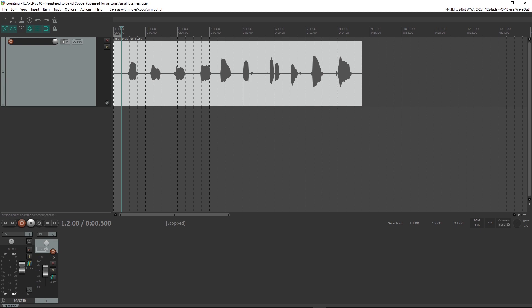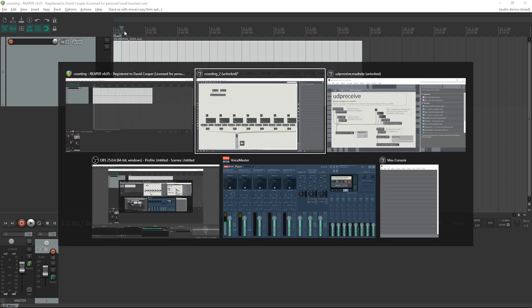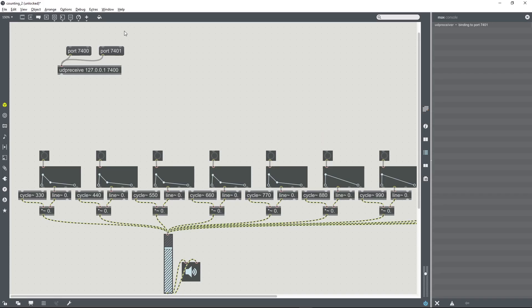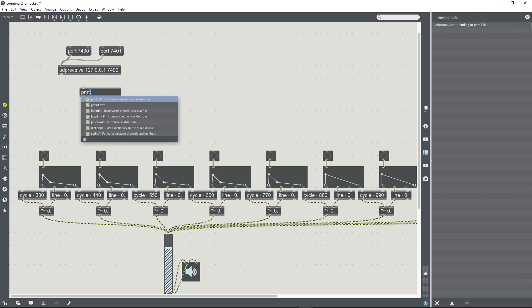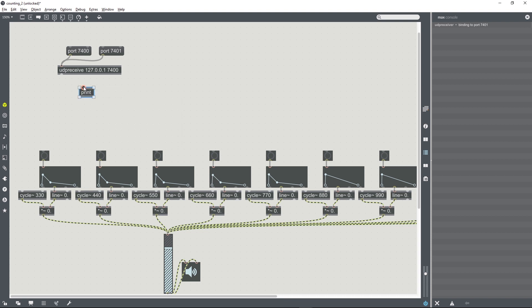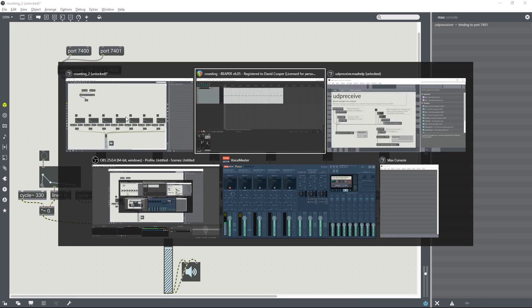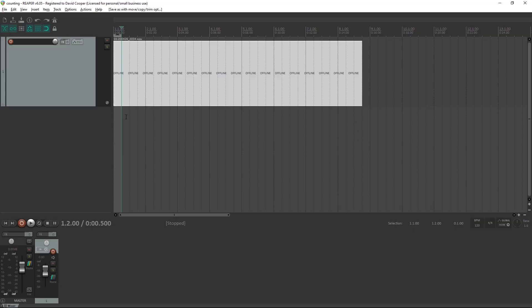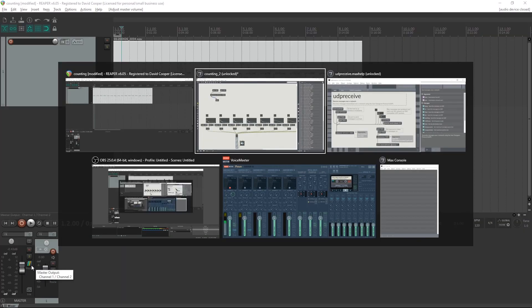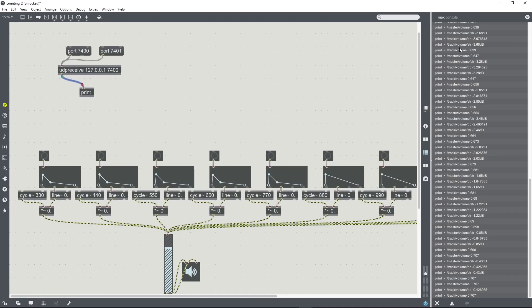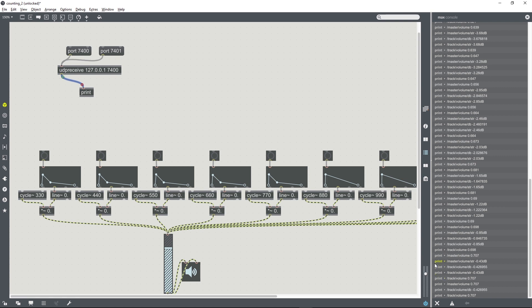So REAPER should now be sending OSC information to this UDP receive object in Max. We can tell if it is by creating a print object, hooking them up. And now if we just change any parameter in REAPER, it should be sending a lot of messages into Max. If you're getting a lot of messages in the console, then that's working.